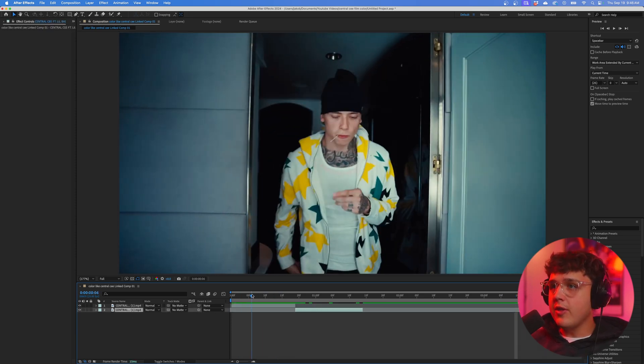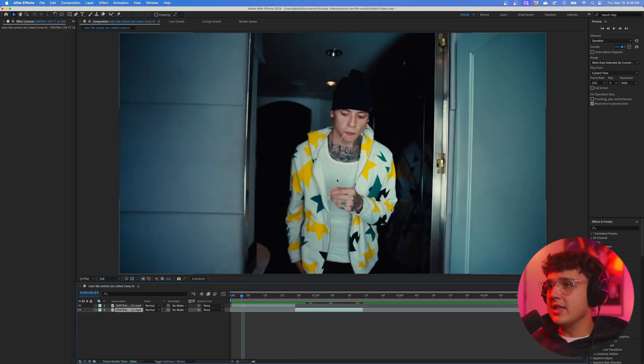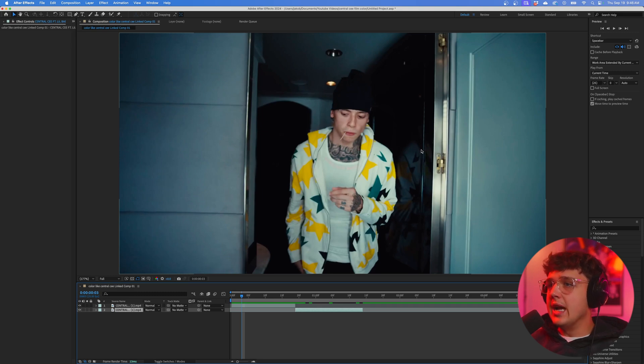To start off on this clip here, you guys can see the shadows are kind of blending in with the top of this hat, and you would think this would be really hard to rotoscope.